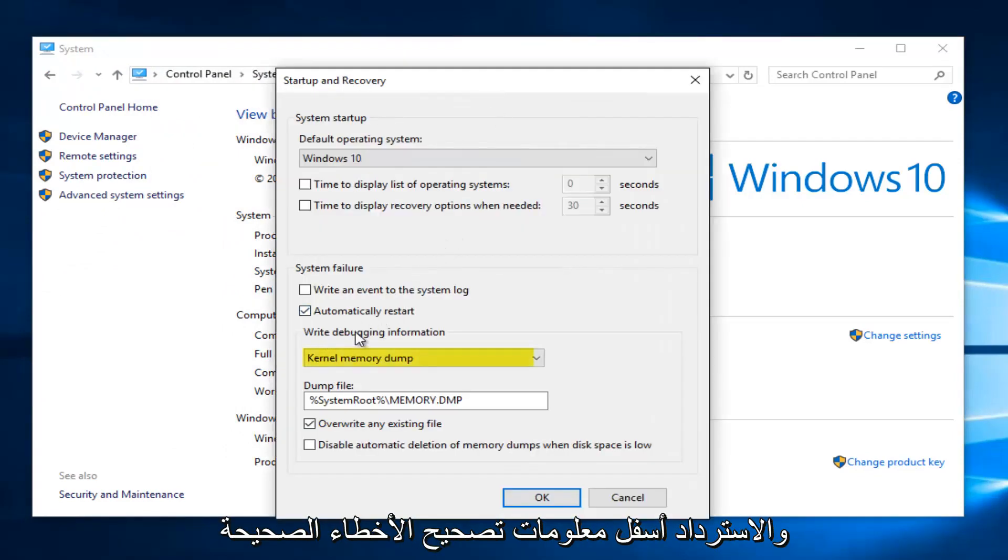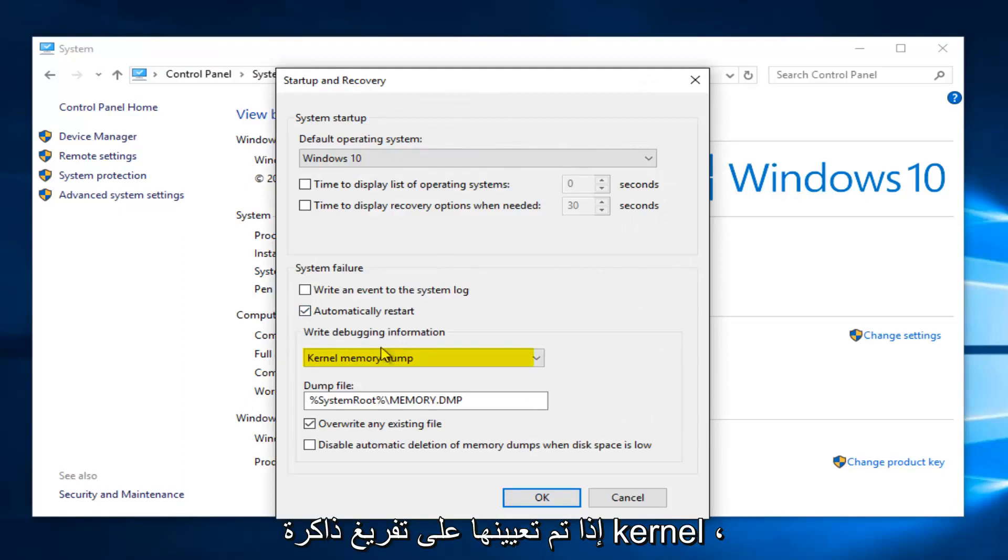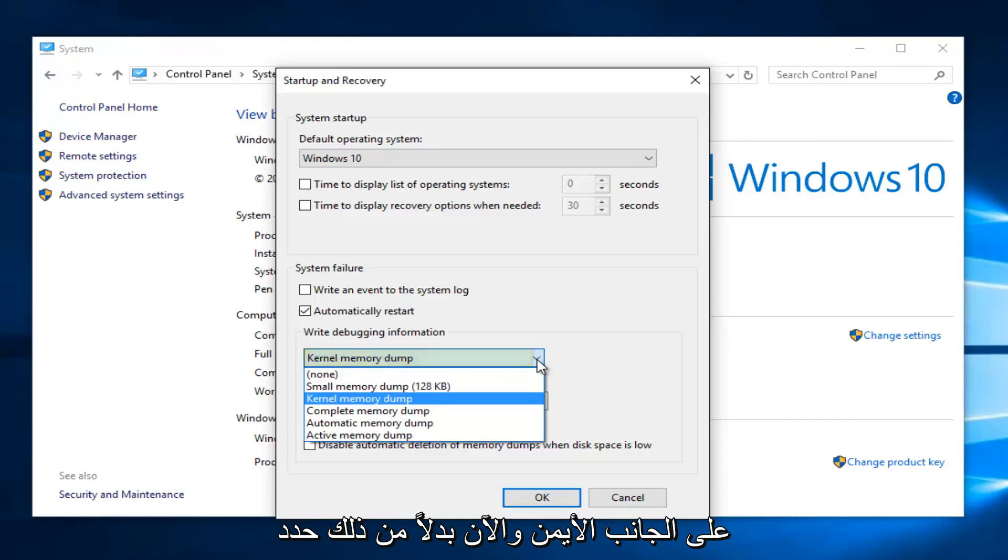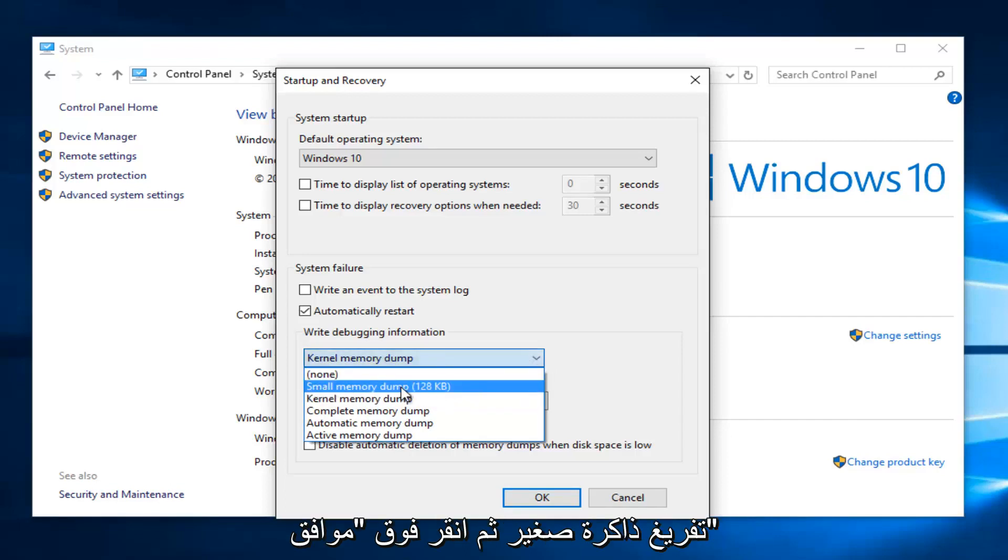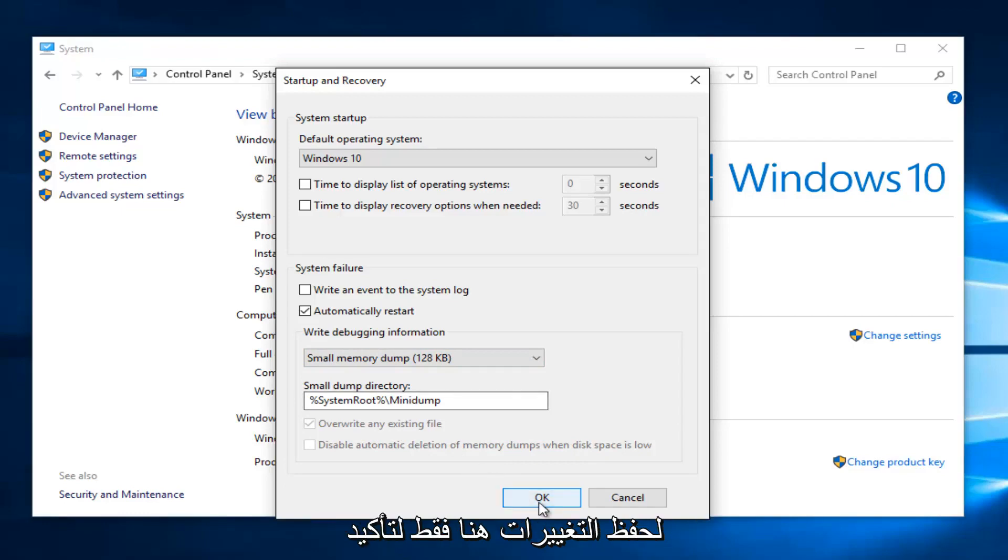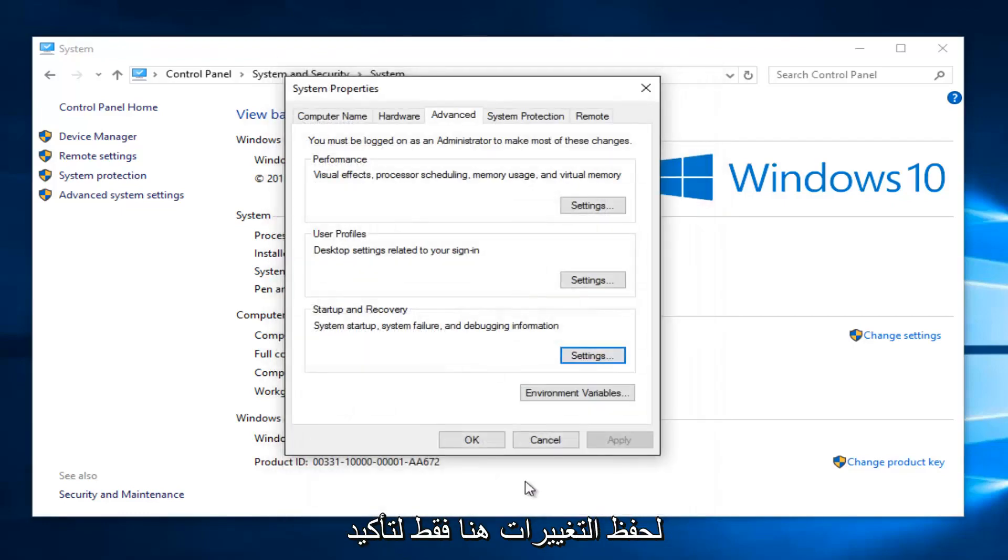Underneath debugging information, if it's set to kernel memory dump, select the little drop down arrow on the right side. Now instead select small memory dump. Then click OK to save our changes.